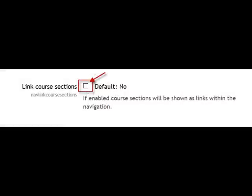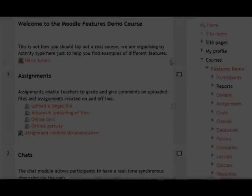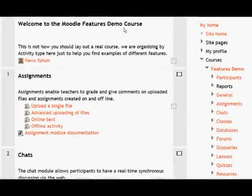If we do that and go to a course — the Moodle Features Demo course — we can see this in action. Section 1 is called Assignments and Section 2 is called Chats.